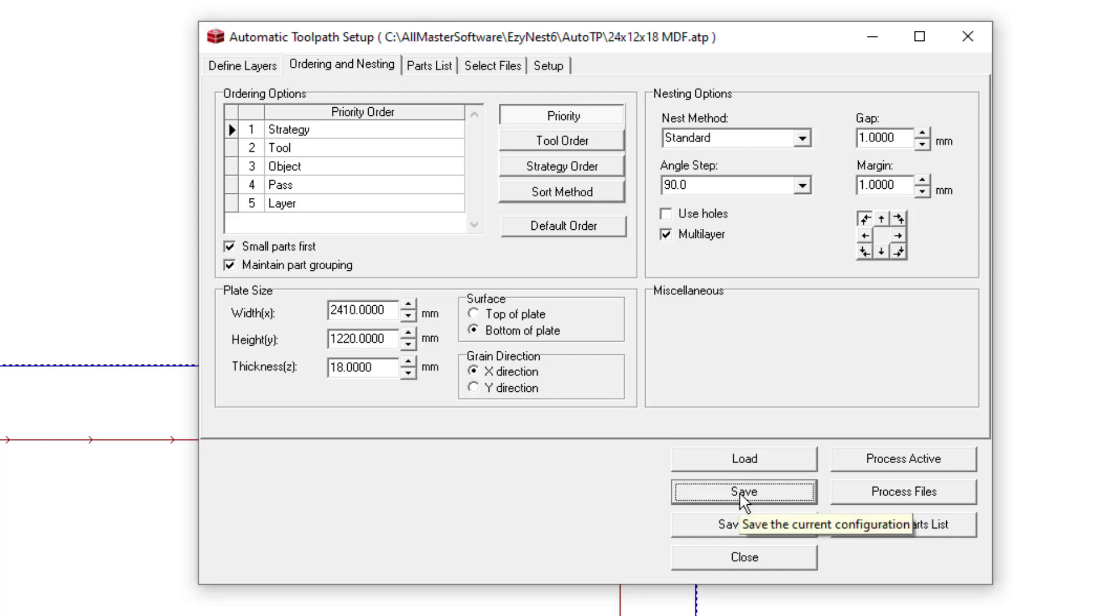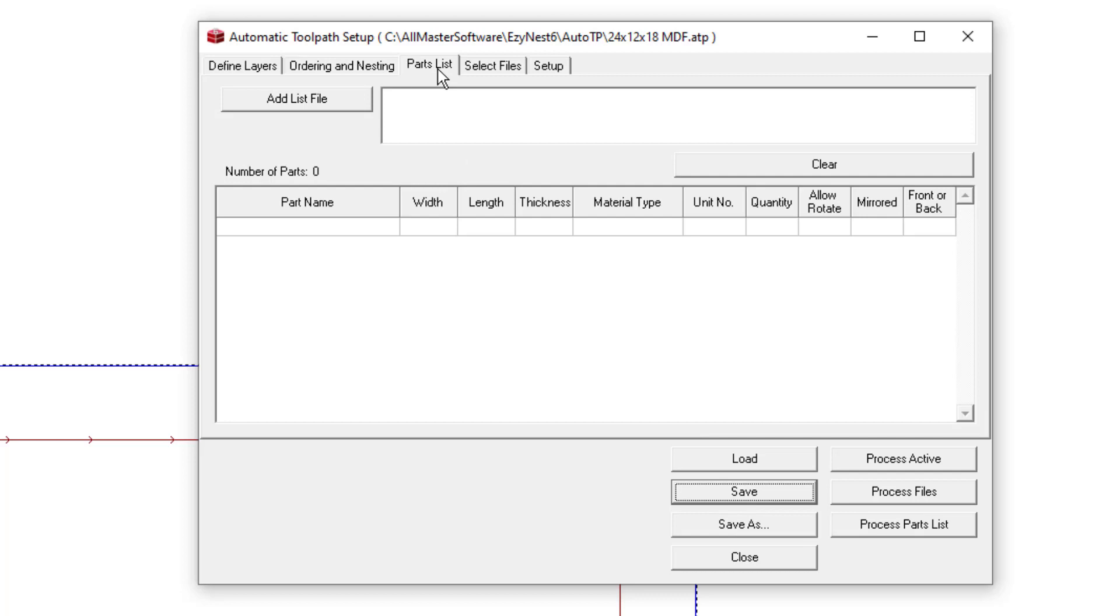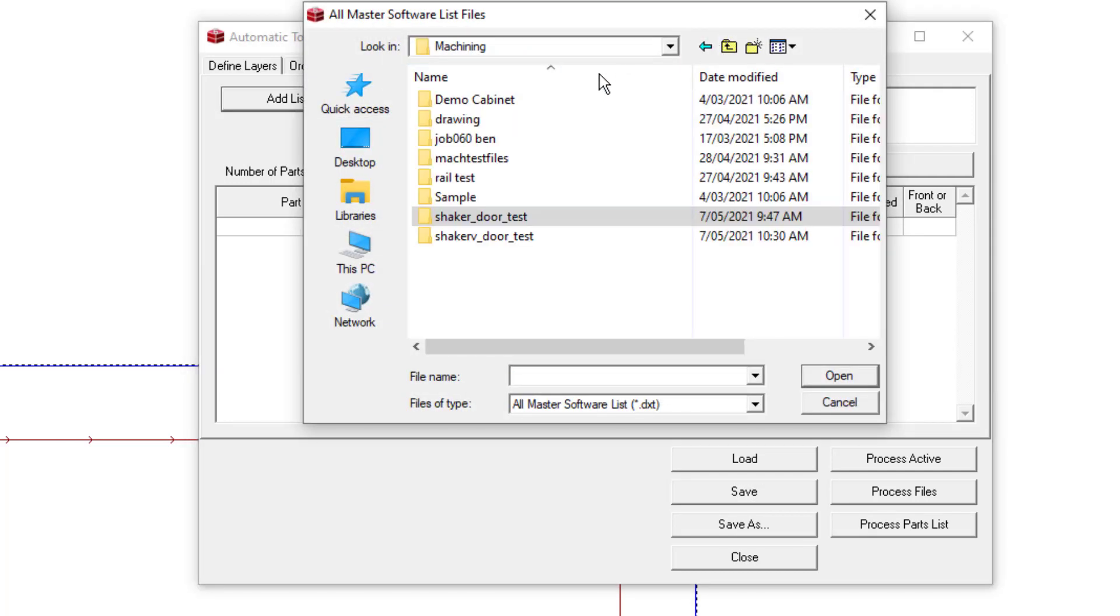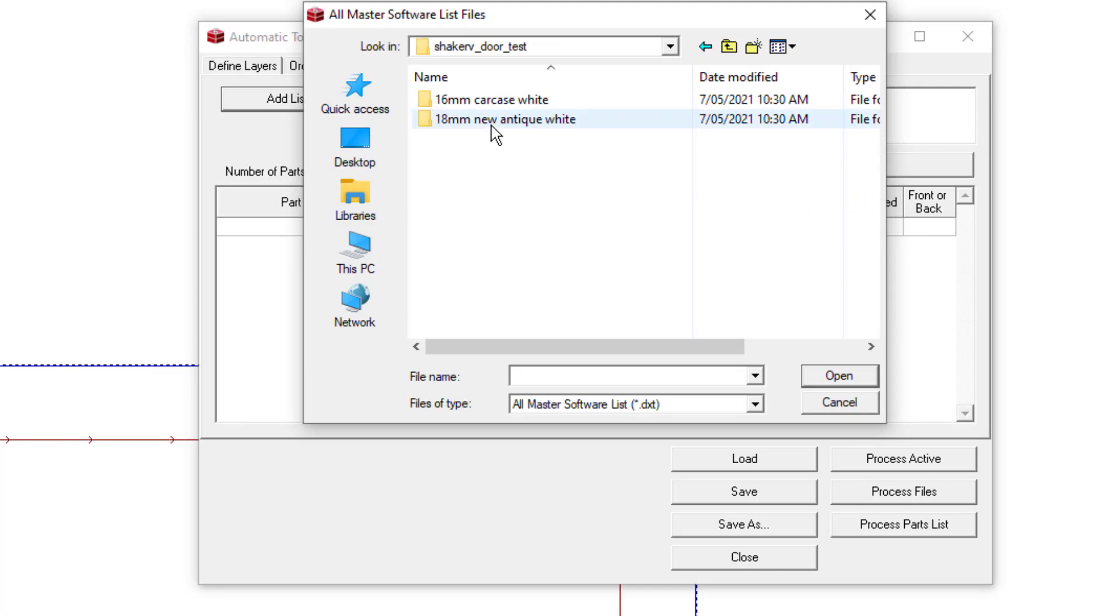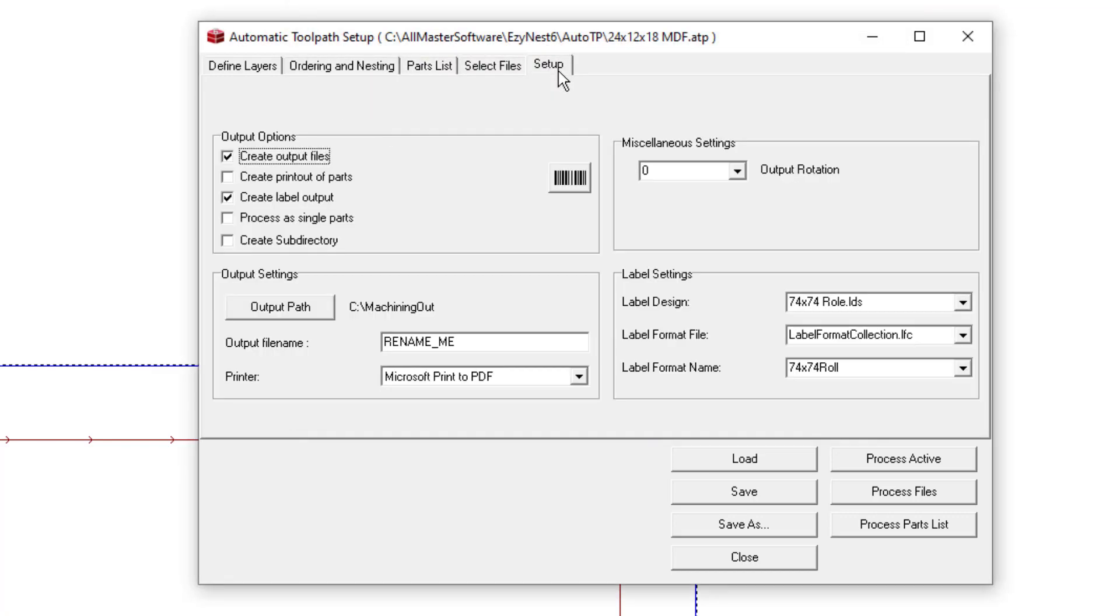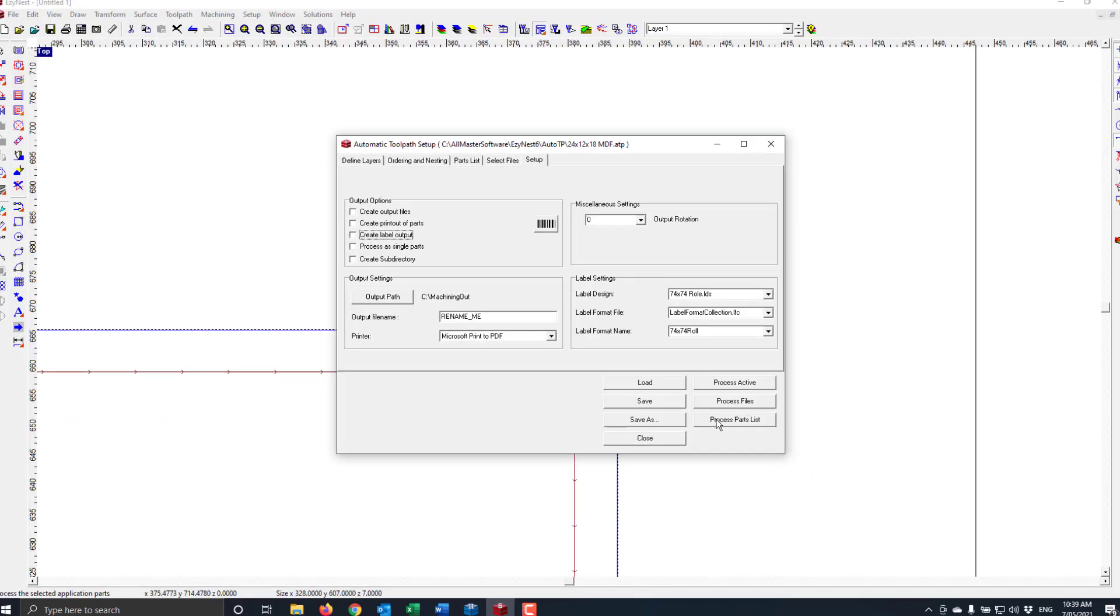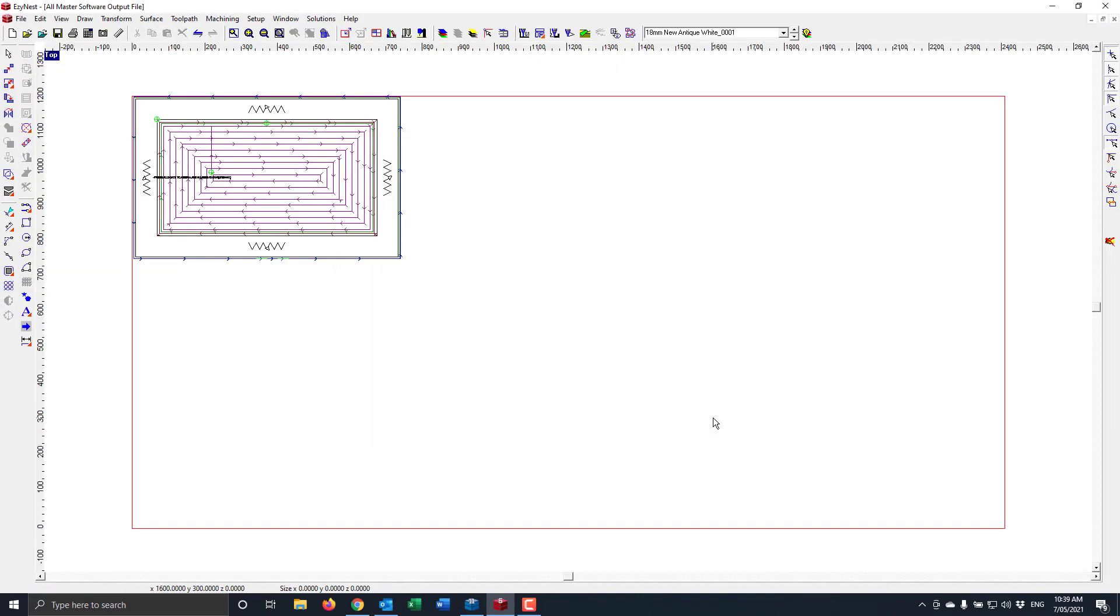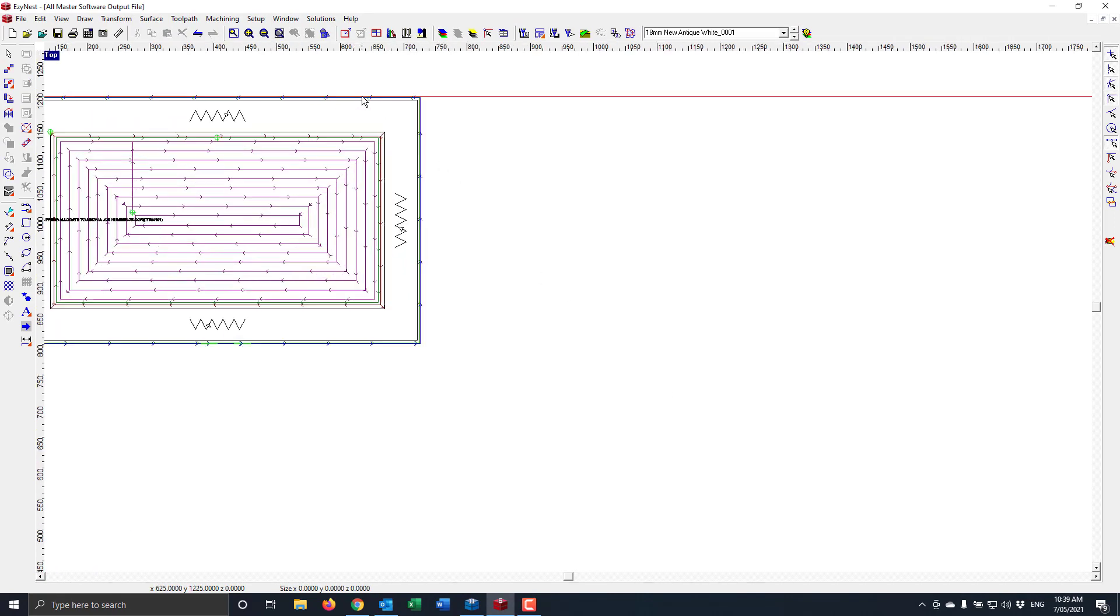So now all I need to do is go to the parts list and add my job. Shaker V test. Getting my door. I'm not going to worry about the output today, so I'm just going to turn those off. And process this part. And now you can see it has applied the toolpath to that door.